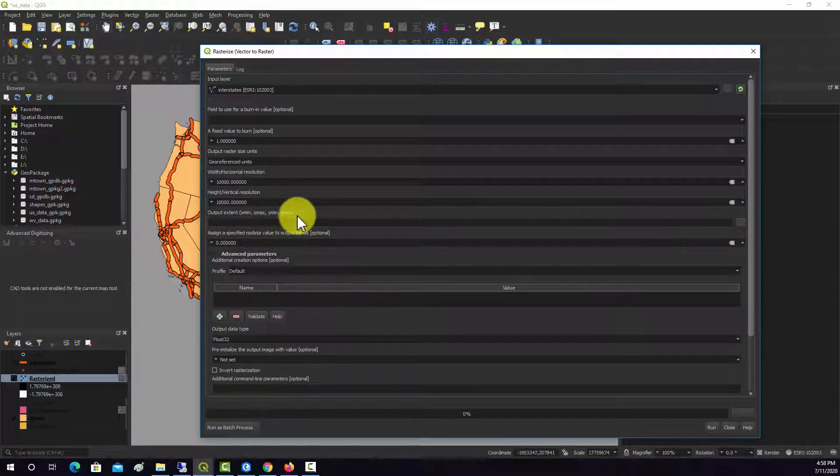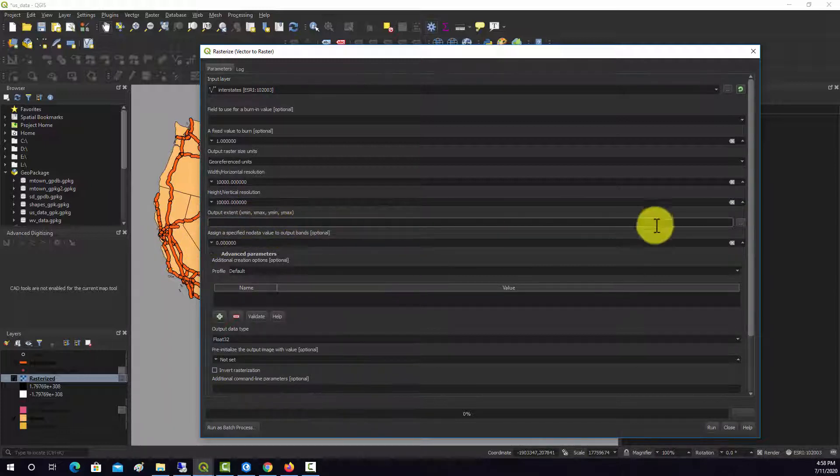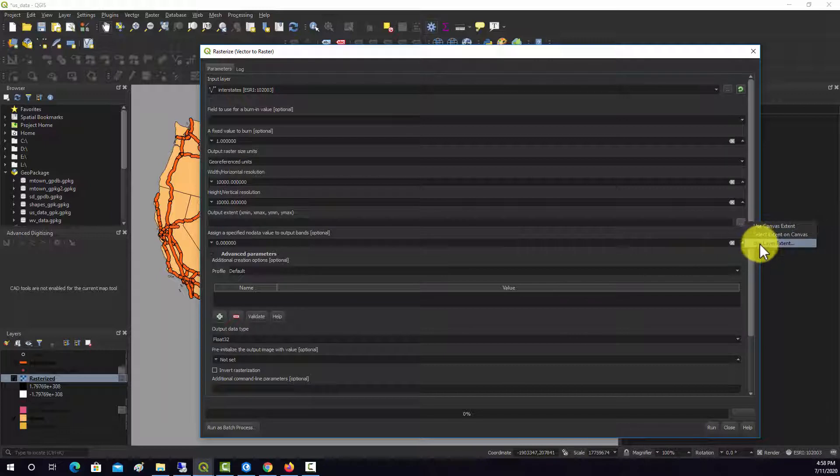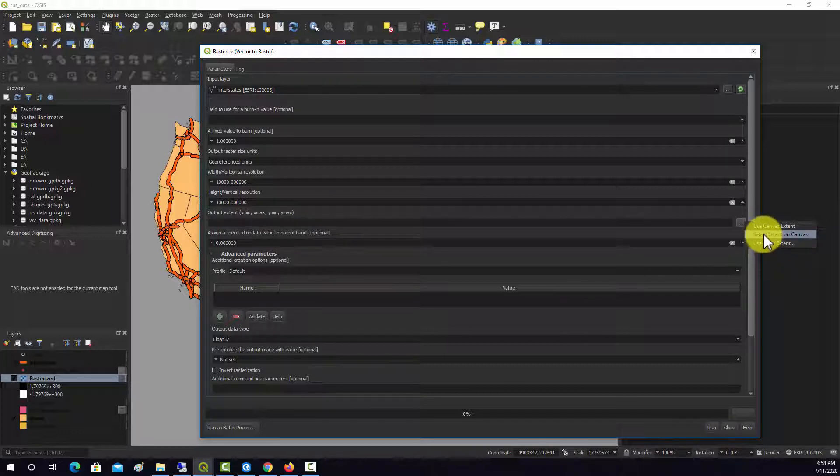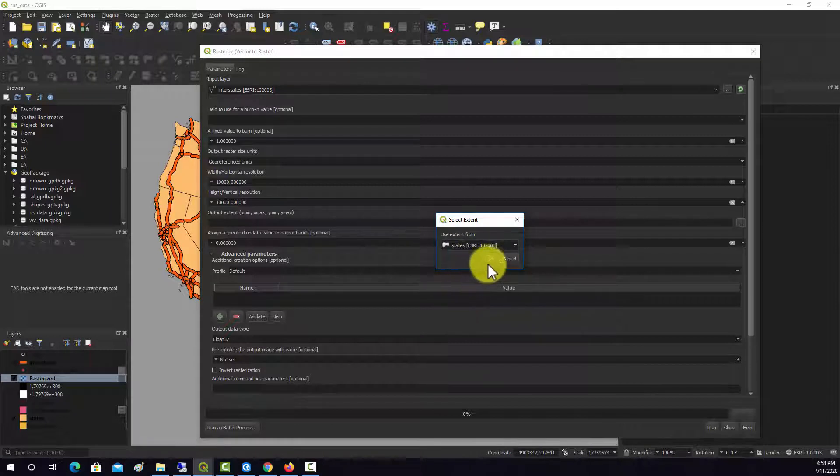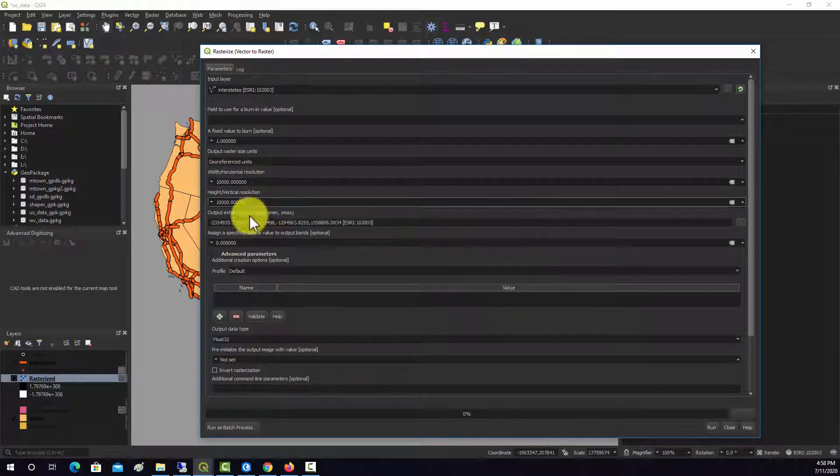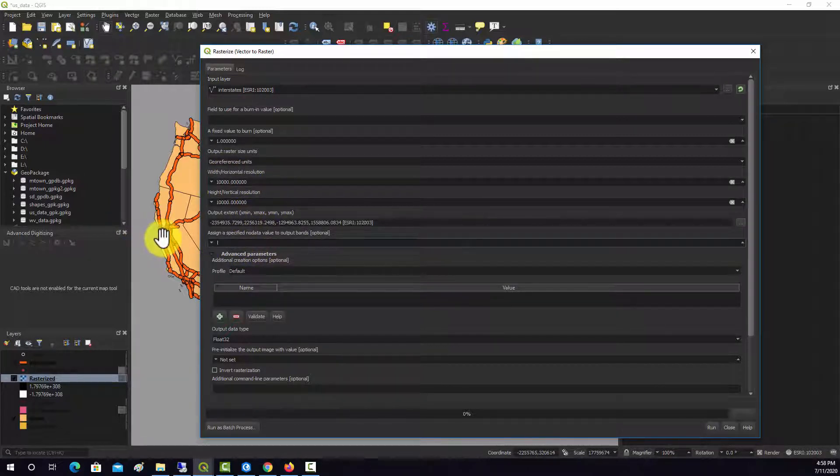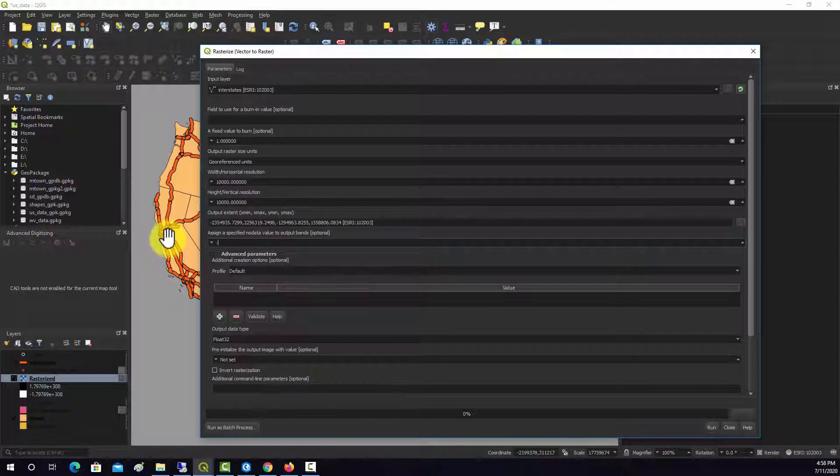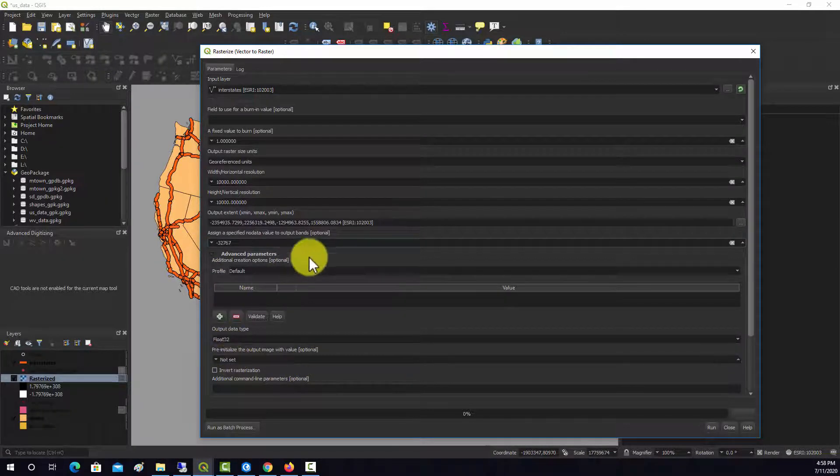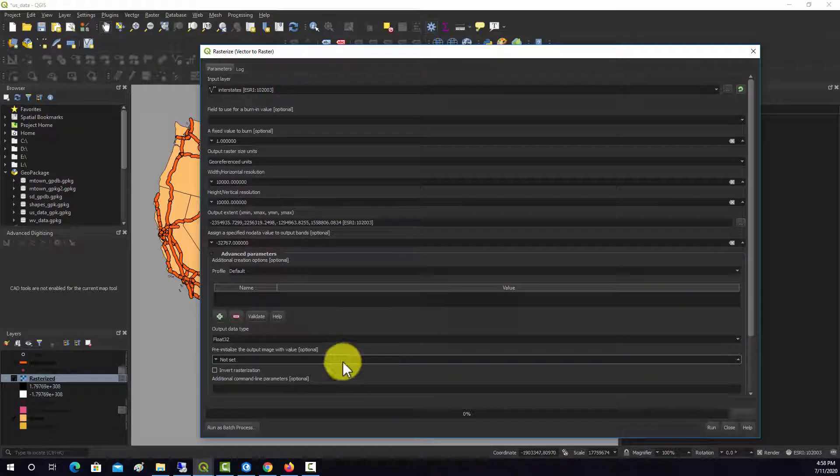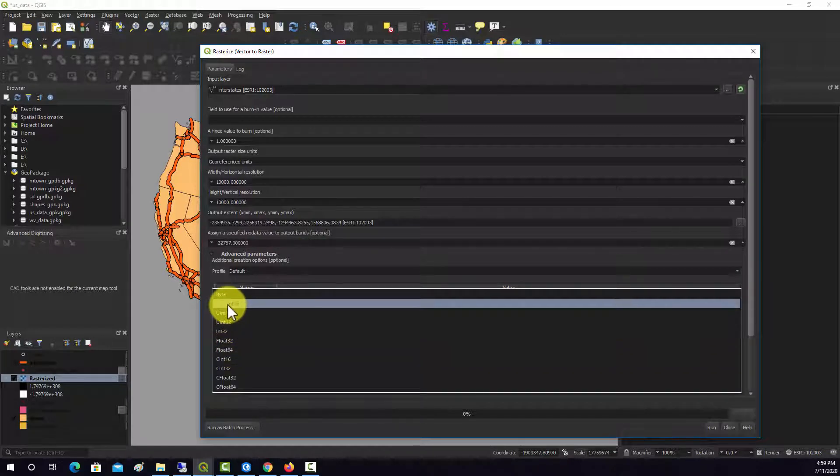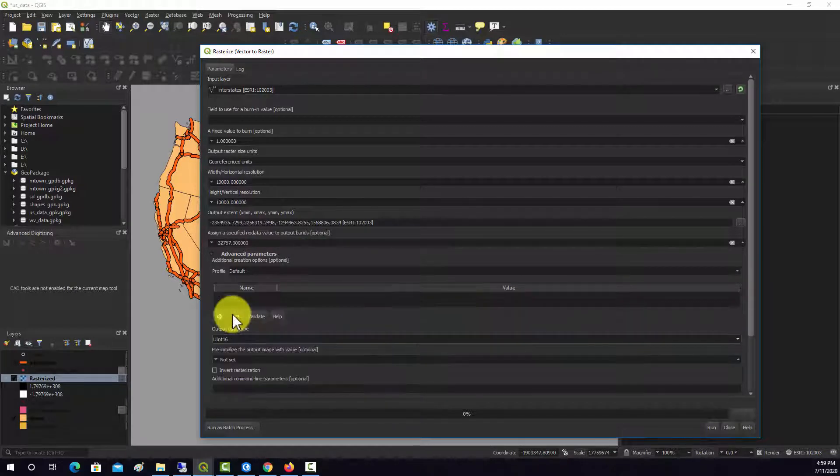And interstates. Didn't like the field choice for some reason. And we want to, again, set our extent. Use layer extent. And then the states. Negative 32767. And we're going to change that to 16.